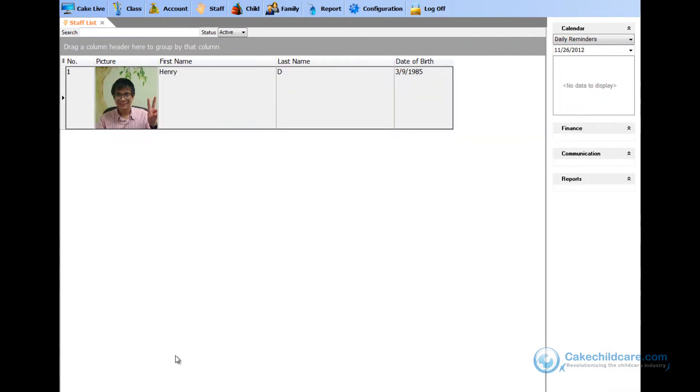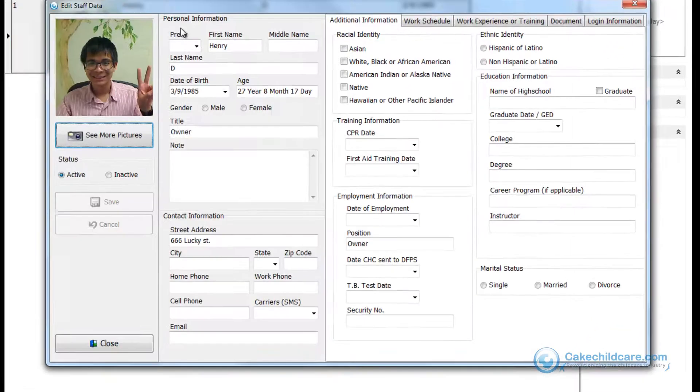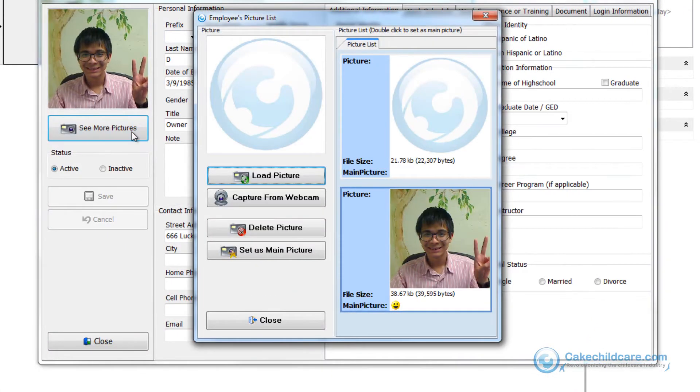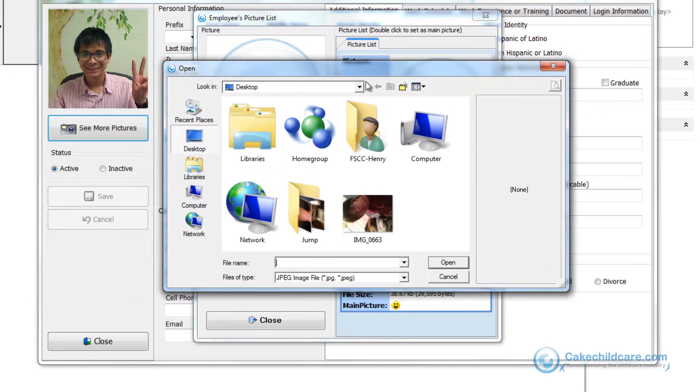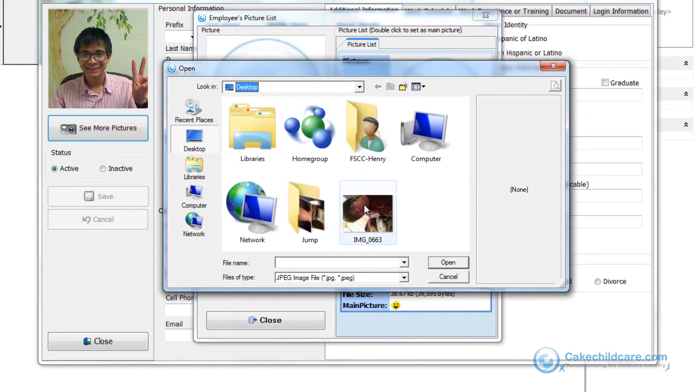Now let's upload a photo from my current computer. Let's open up the staff profile again, click on see more pictures, then load pictures. Next, you will have to browse for the photo and after finding it, just double click on it.